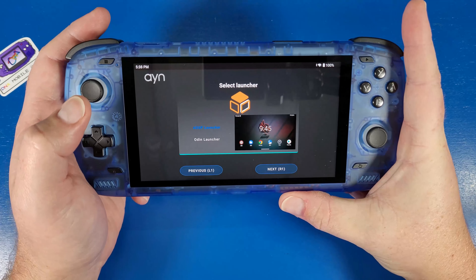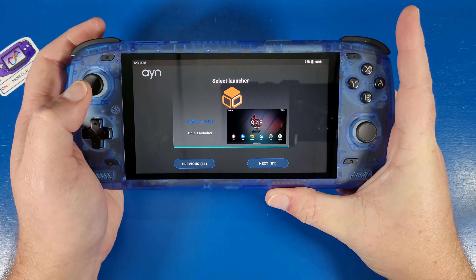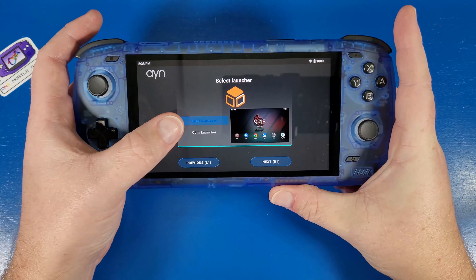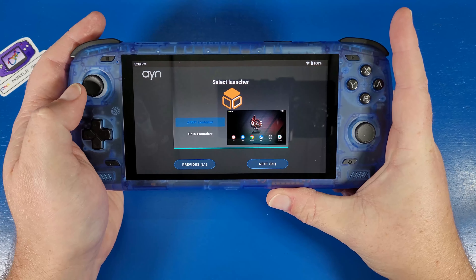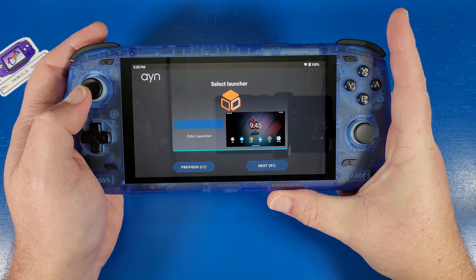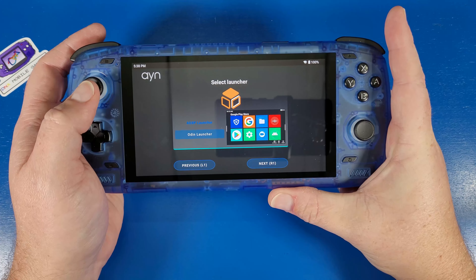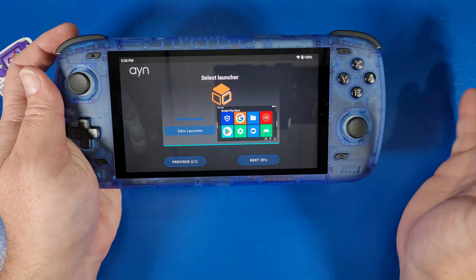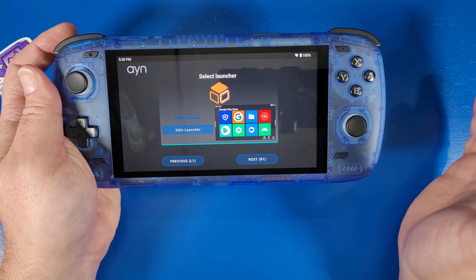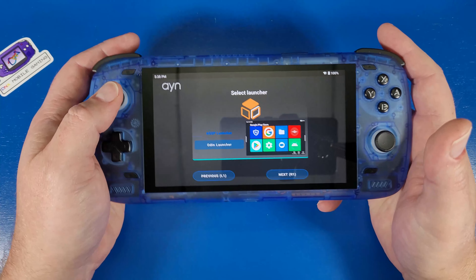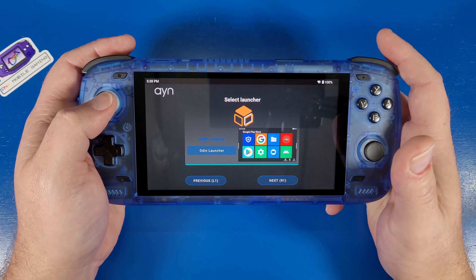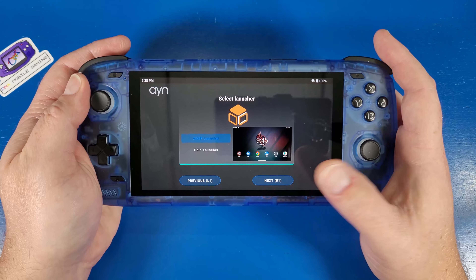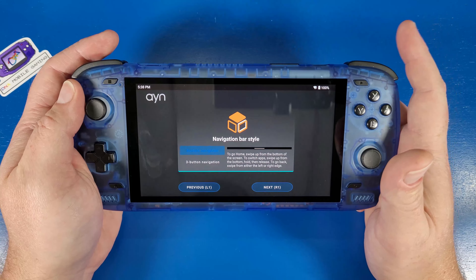Now this is probably going to be the most confusing part because there are two different launchers here. I'm going to select the default AOSP launcher because I'm not going to be using the square default launchers that Odin has provided, for multiple reasons. We're going to use just the default Android launcher to keep it simple. Click R again.